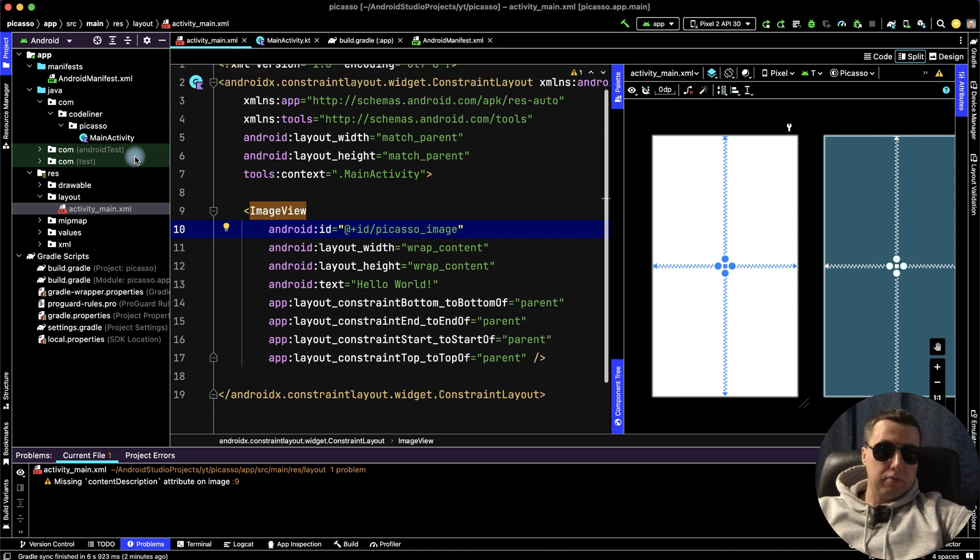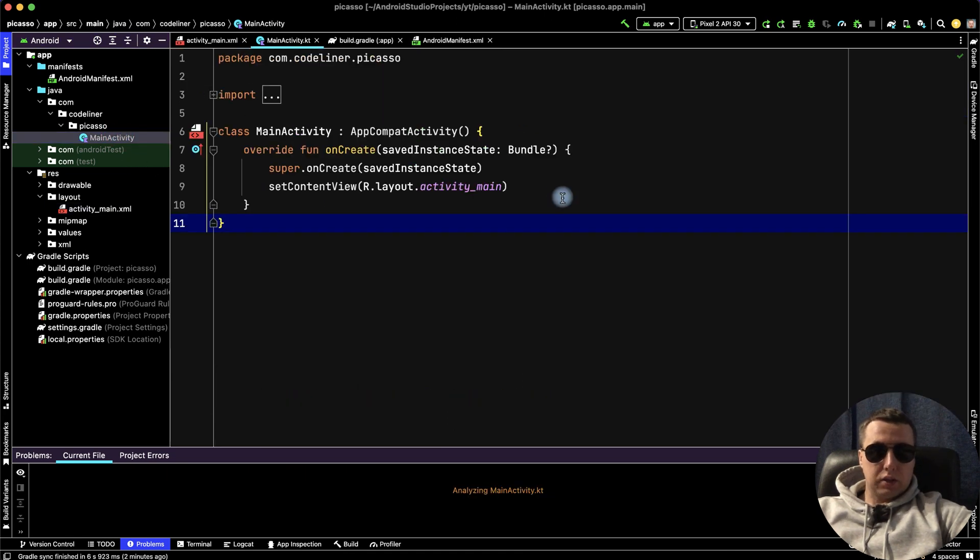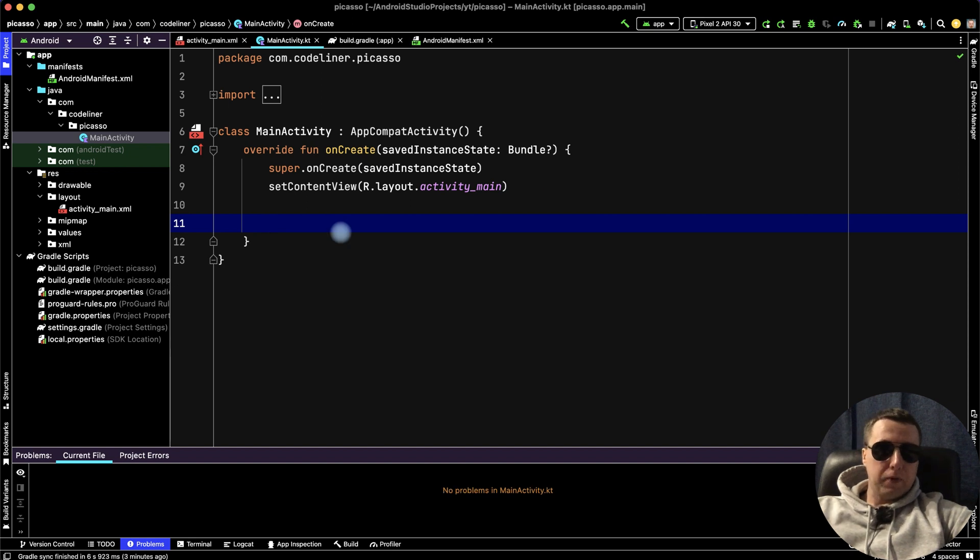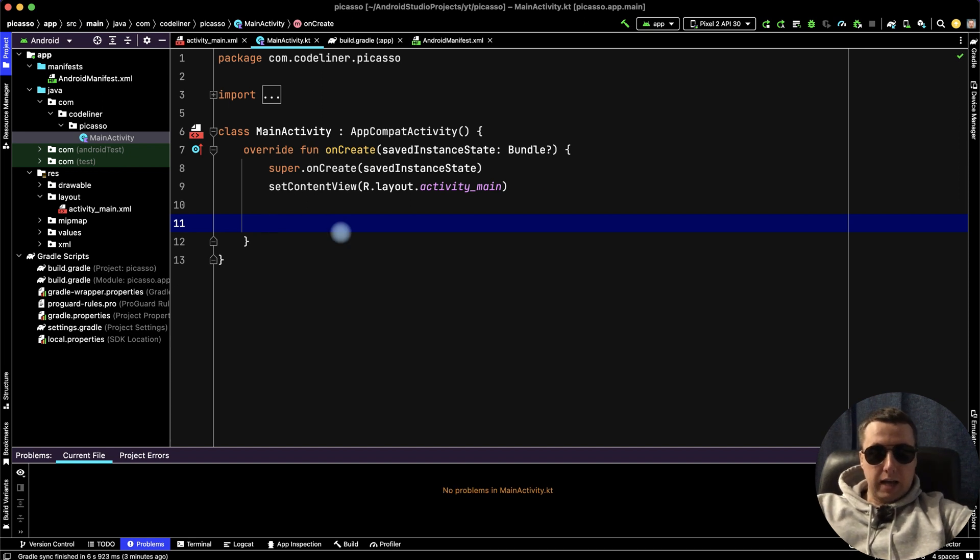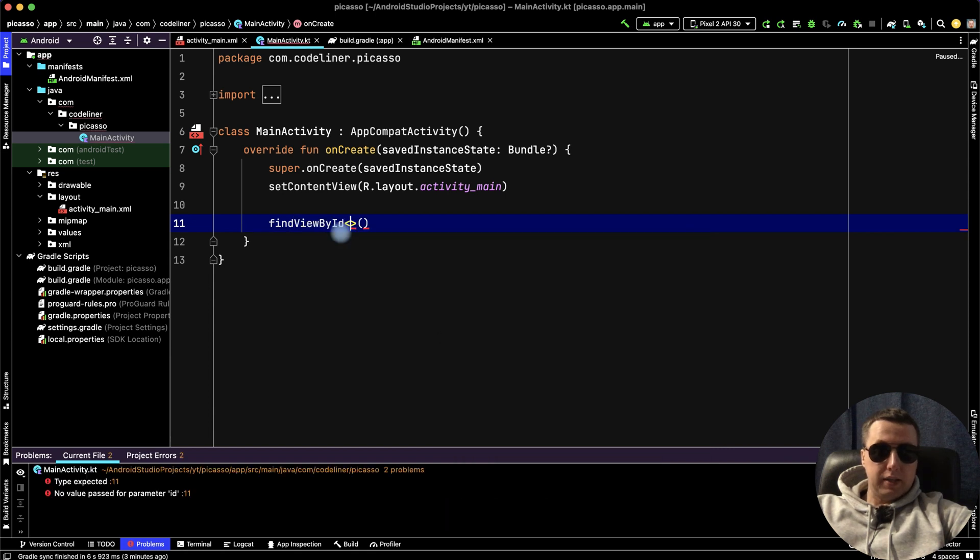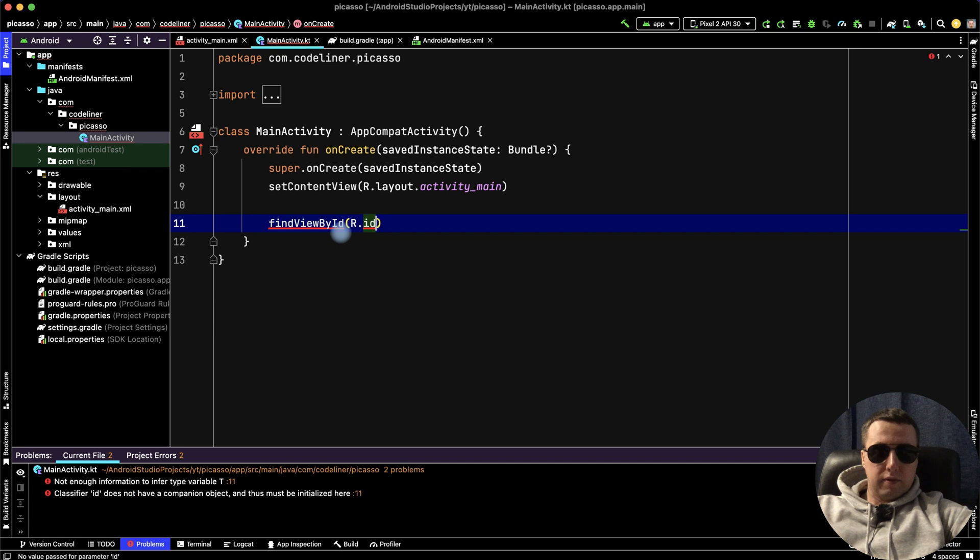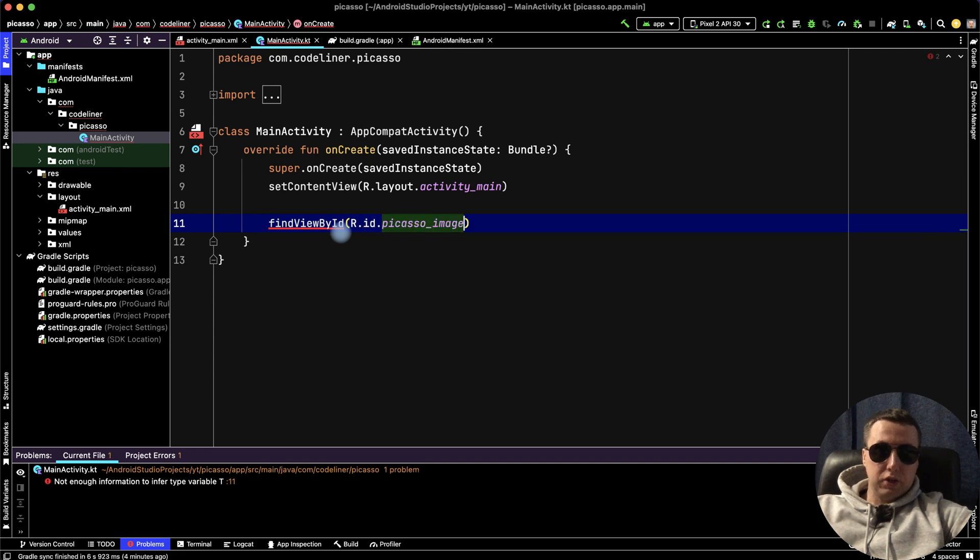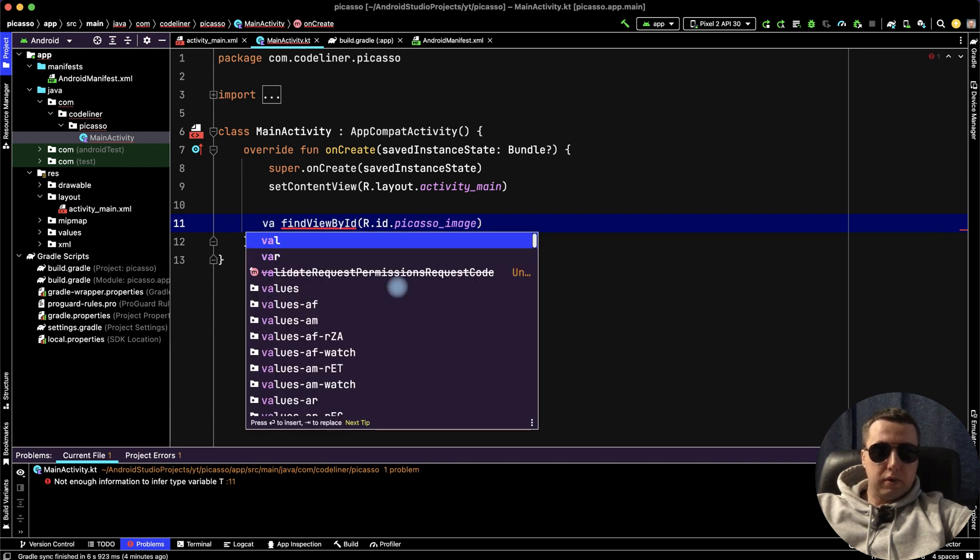Then go to MainActivity code. Inside the onCreate method, it will be only three lines of code. In the first line, let's find our image placement by ID: R.id.picassoImage. This is our variable.